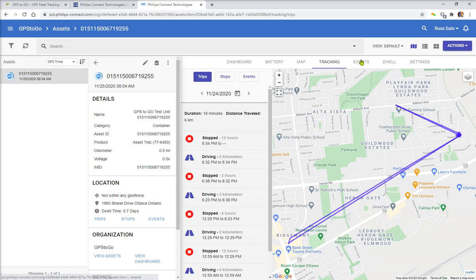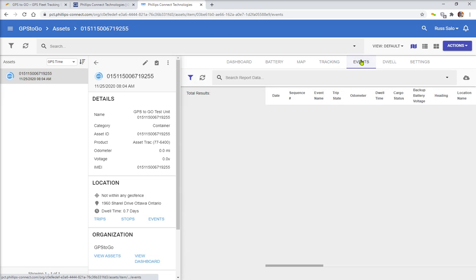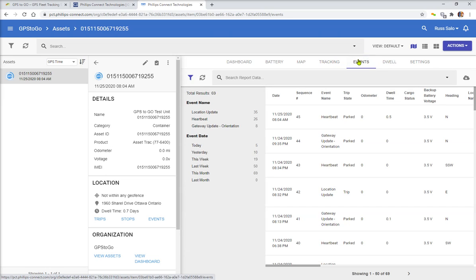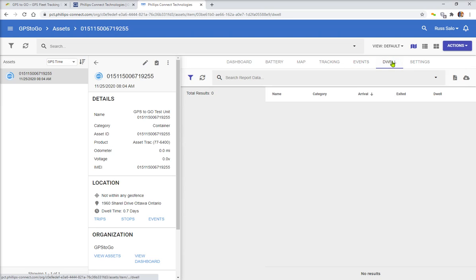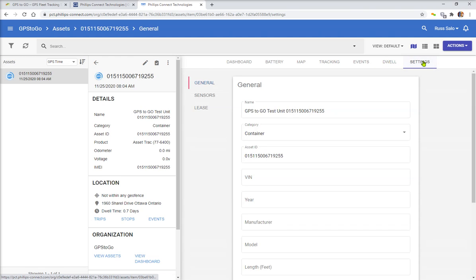Again, your different events are all listed in here where you can go through and look at them, print these off, dwell time. So if that vehicle or the asset is sitting and not moving, and then you can go into the settings.